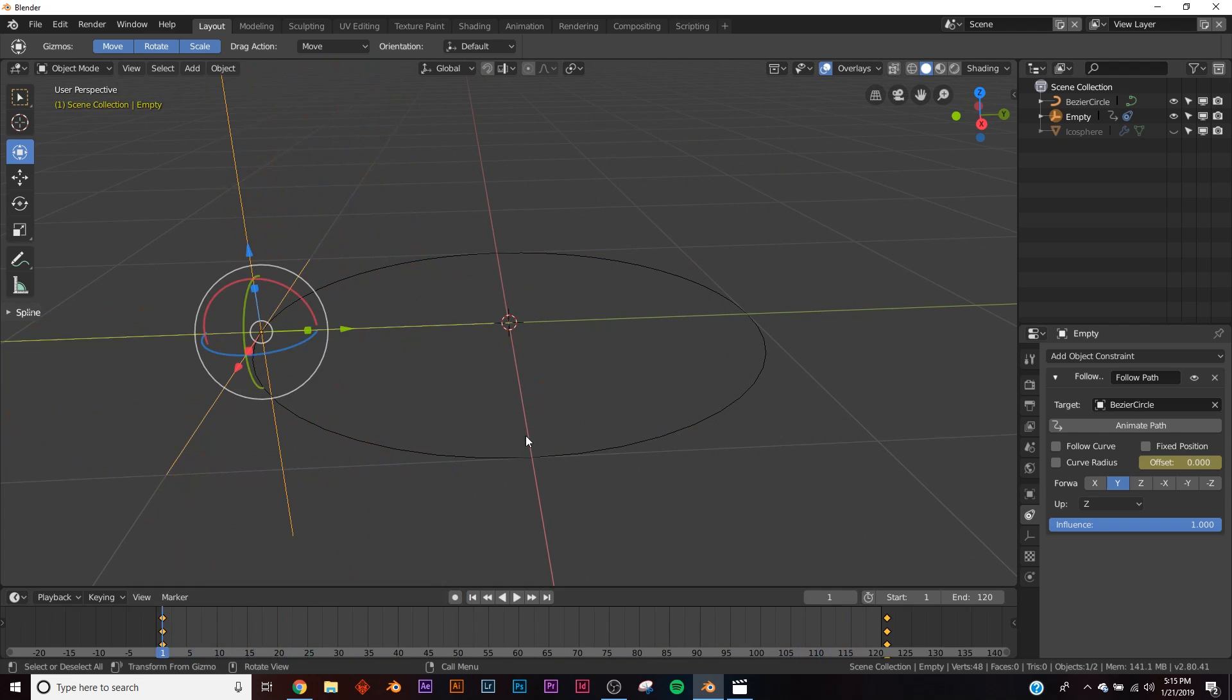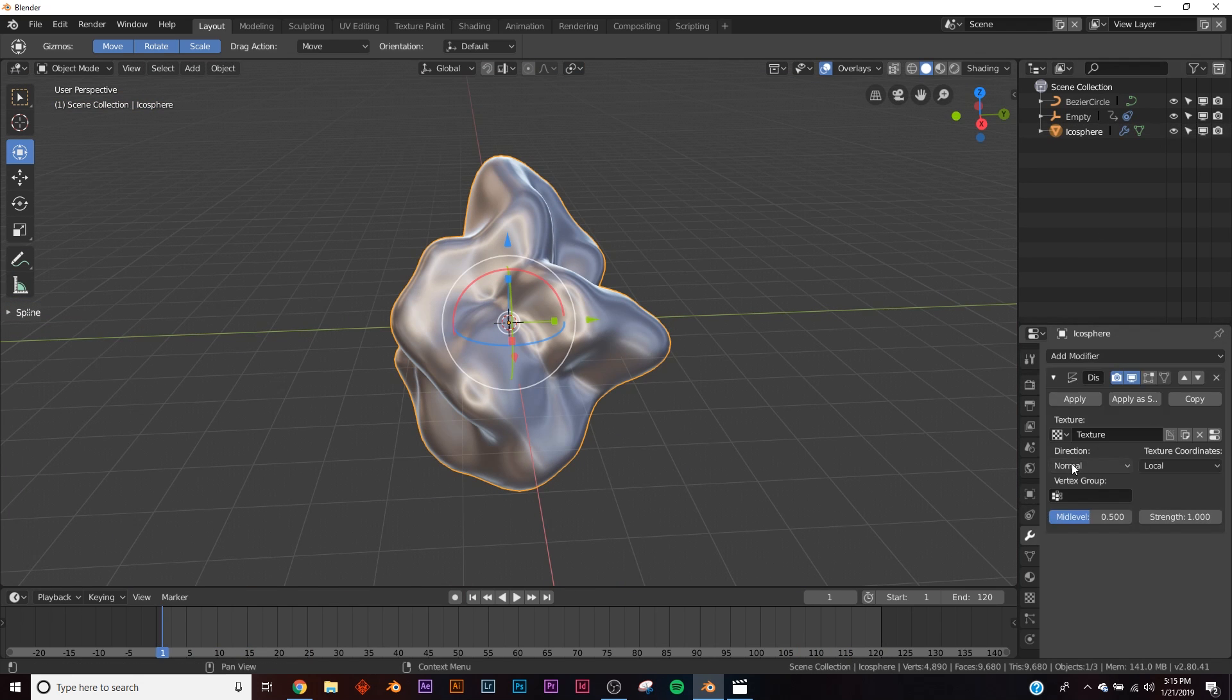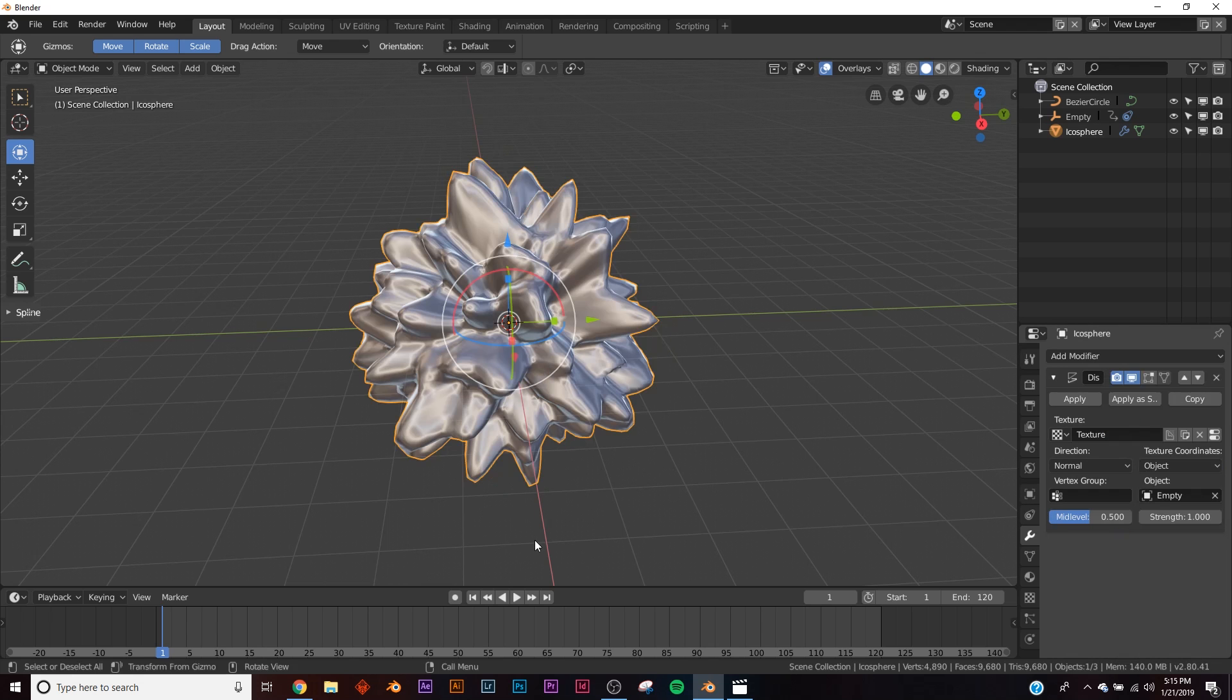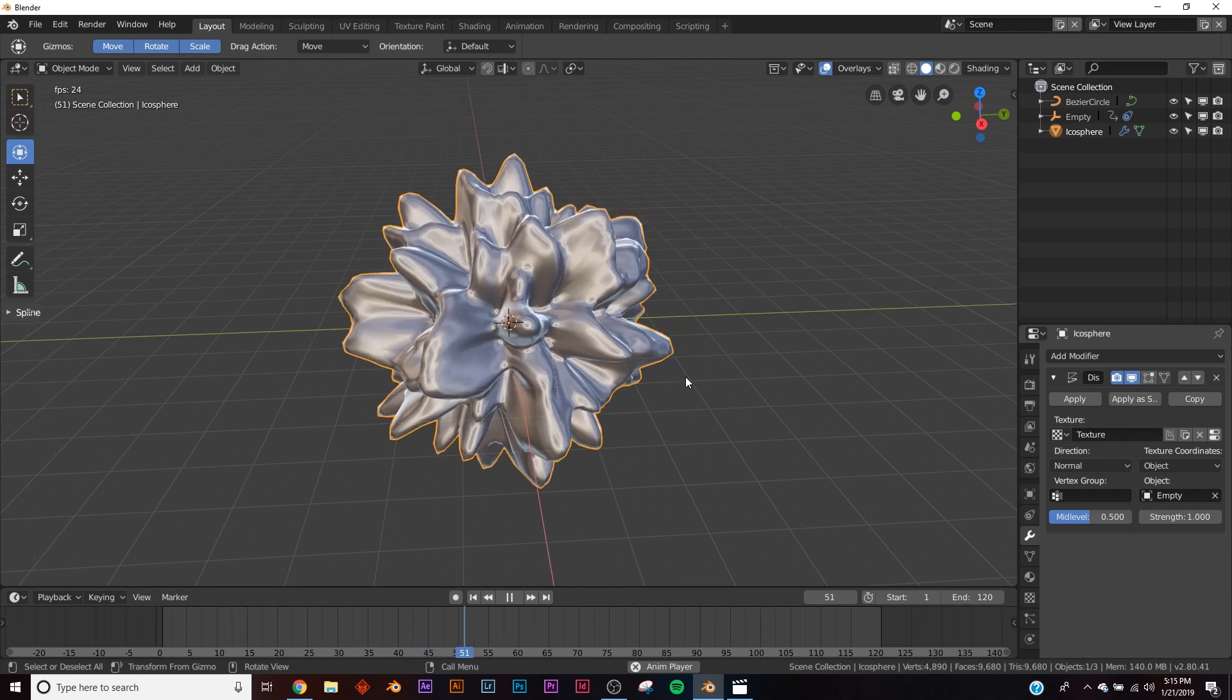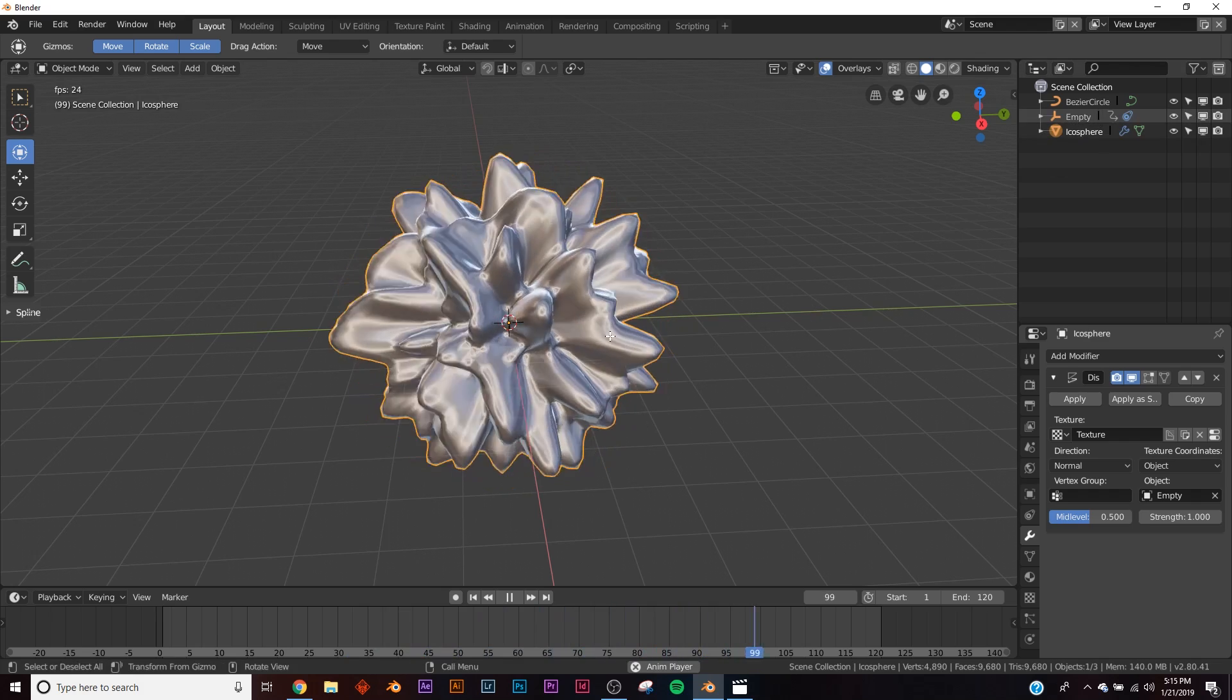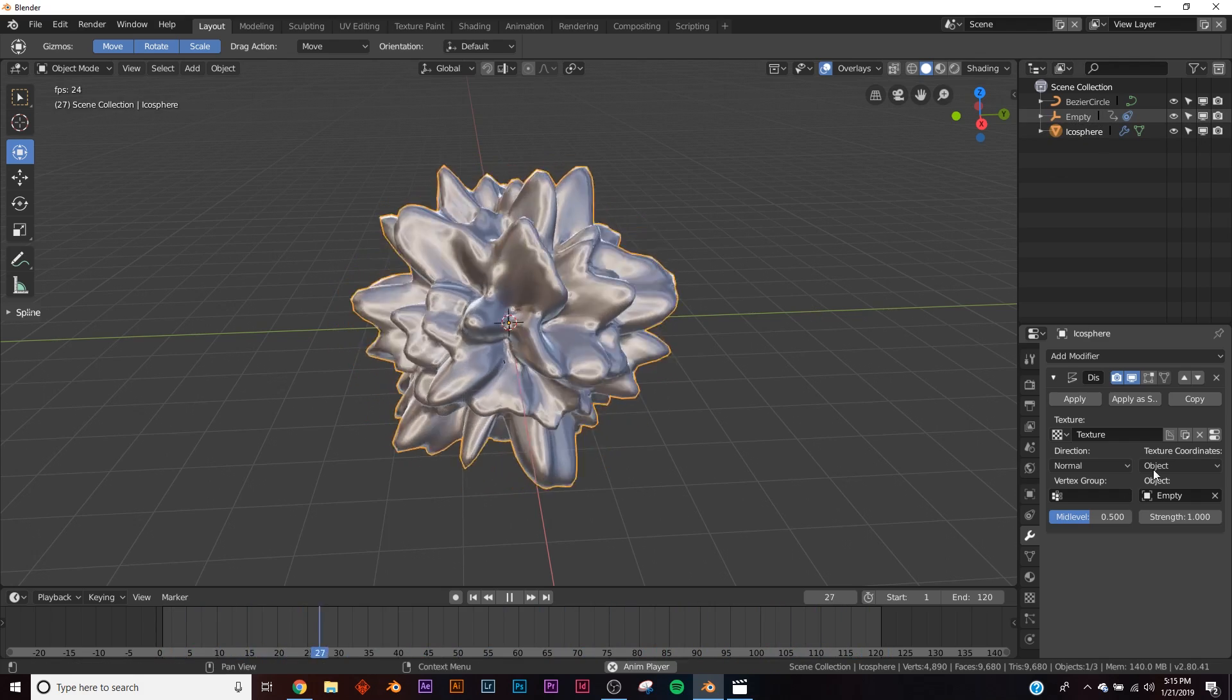Now put the object back in. Go to the modifier on the Displacement, where it says Texture Coordinates. Click Object, and click your Empty. Now it'll use the position of your empty to tell it where to displace.